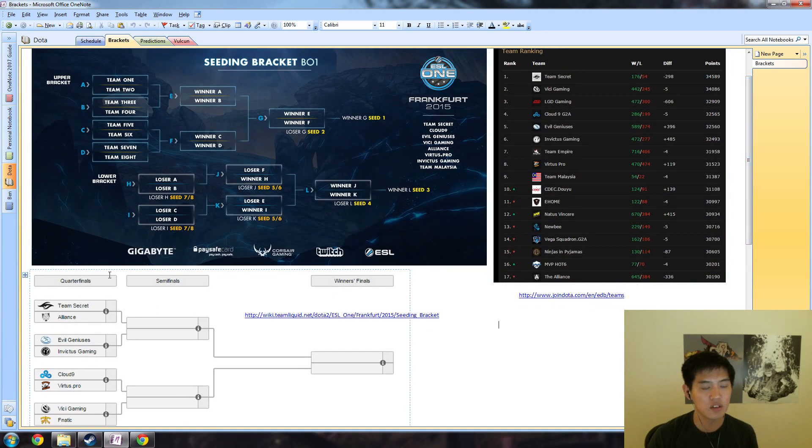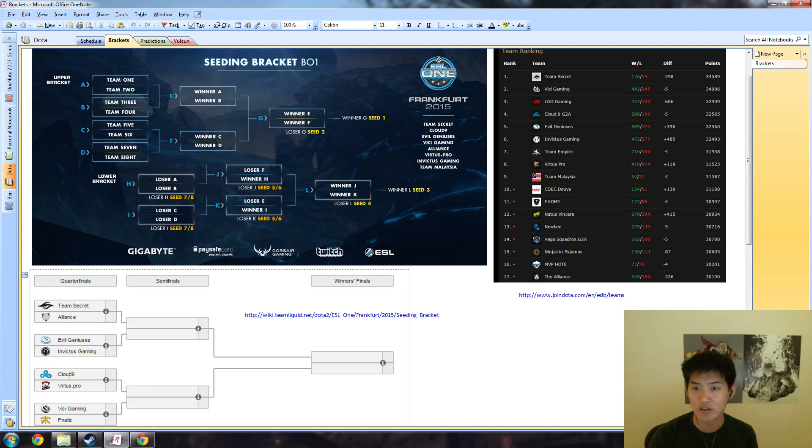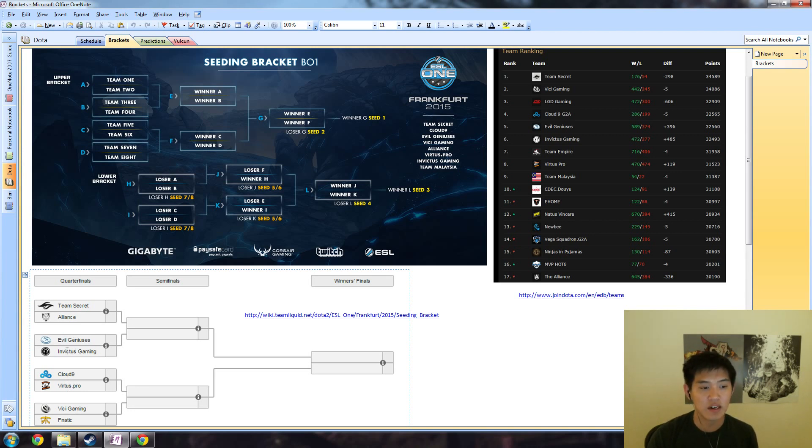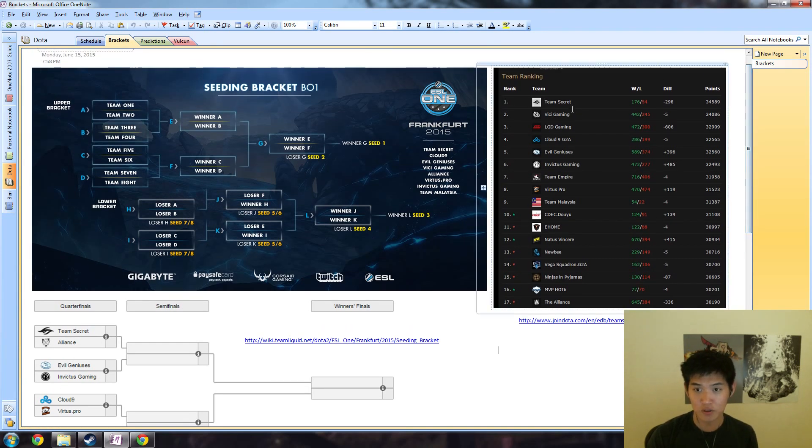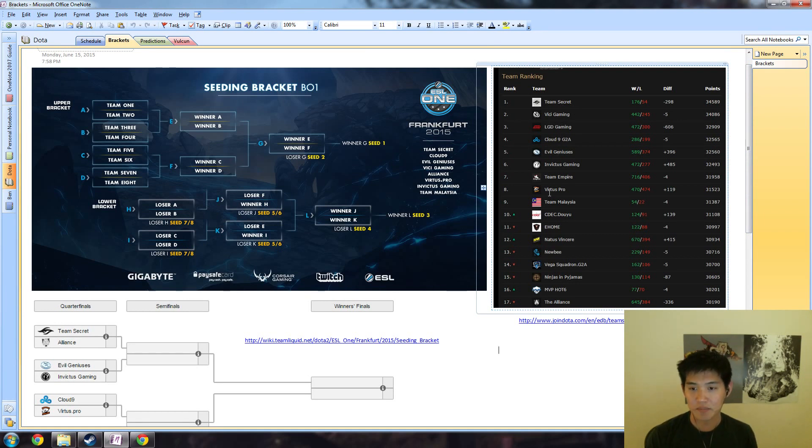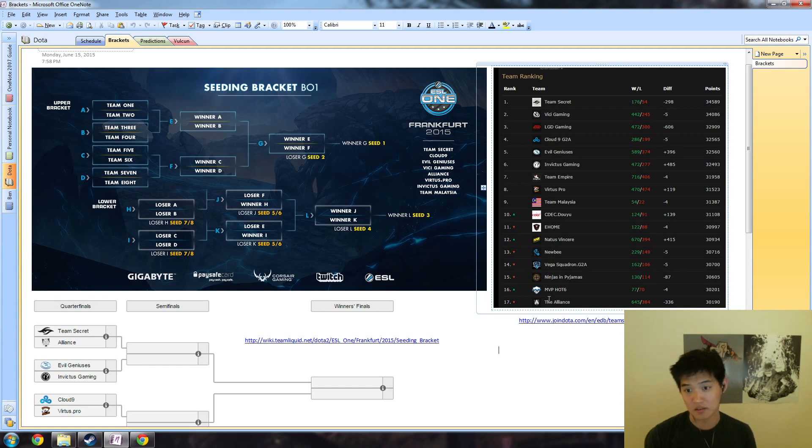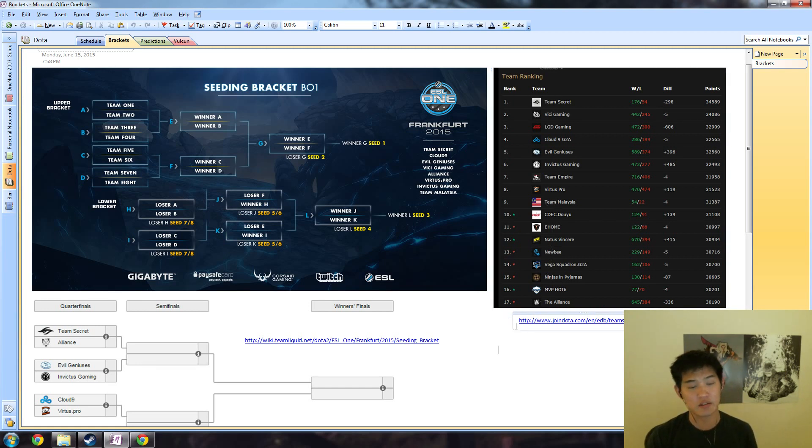Here are the teams: Secret is the one seed, Vici is the two seed, Cloud9 looks to be the three seed, EG four, IG five, VP six, Fnatic seven, and Alliance eight. As you can see, they pulled this from JoinDota rankings. We have seven of the top nine teams and then we have Alliance.